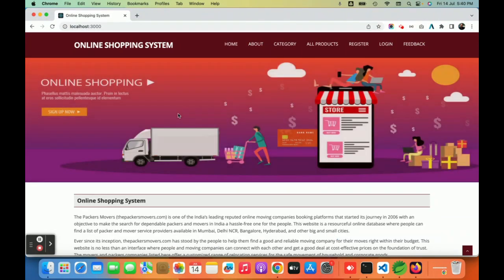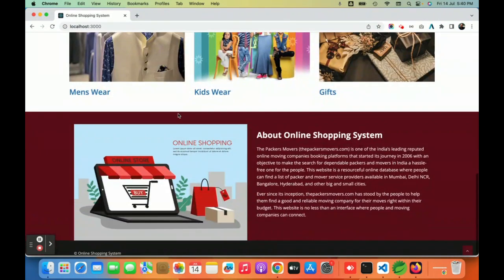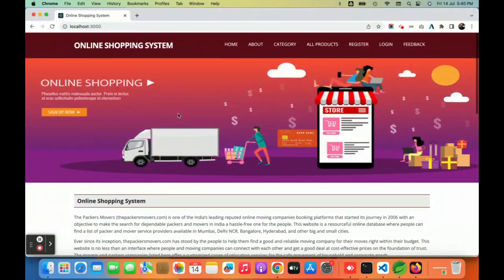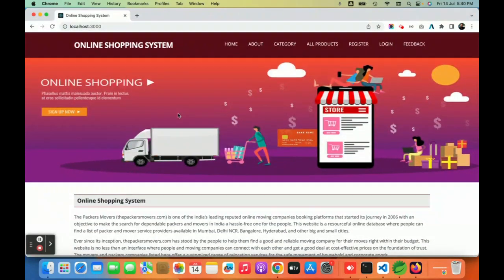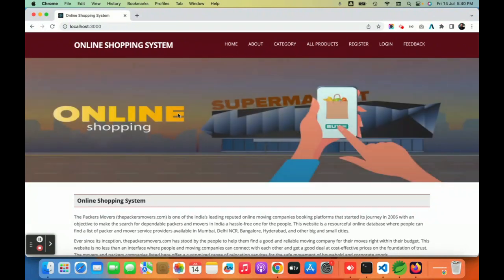The delivery partner can only see items assigned to them and cannot perform any other operations. The menu and dashboard render according to the user's role. Once you log out, the session is destroyed and you return to the home page.